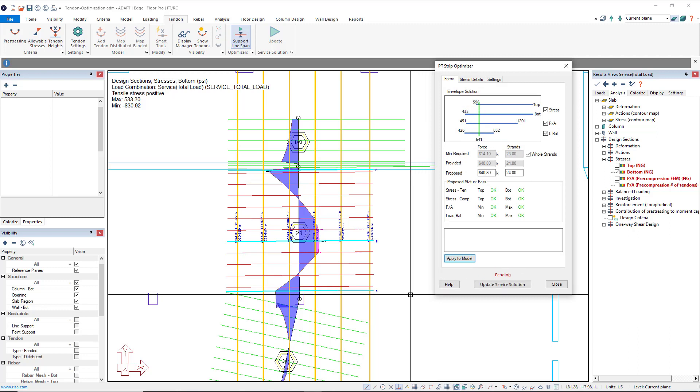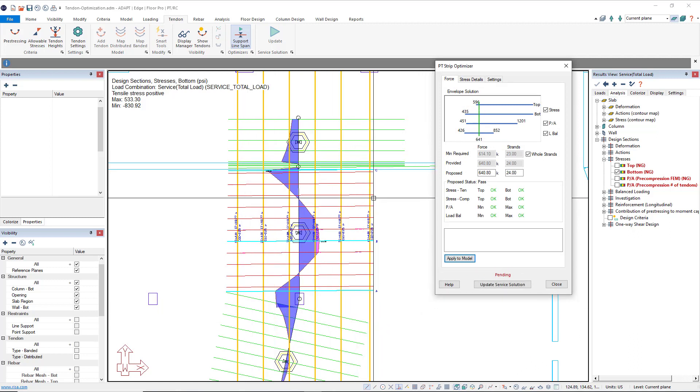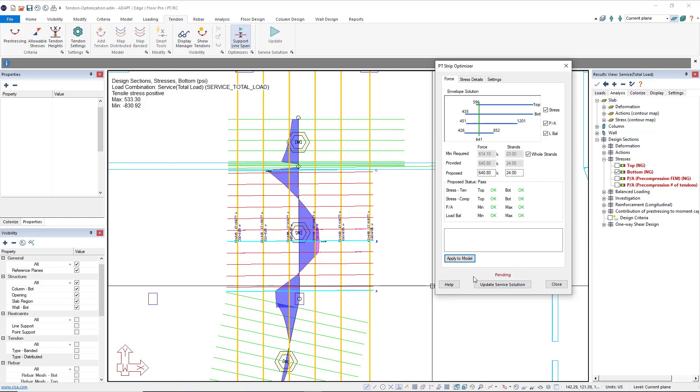And you'll see our tendon colors change. And then at the bottom of our strip optimizer here, there is a pending warning, and that's because our solution is not up to date.